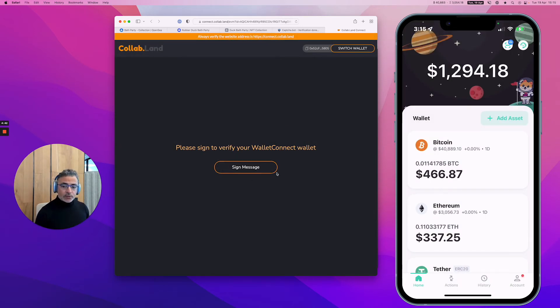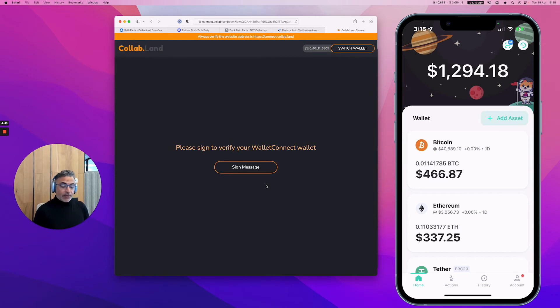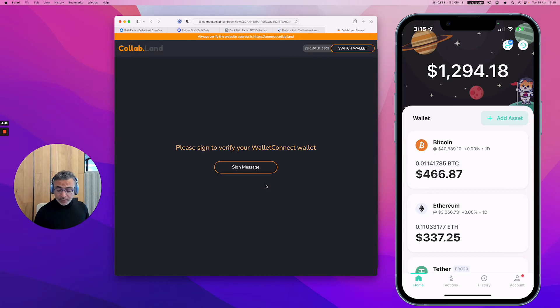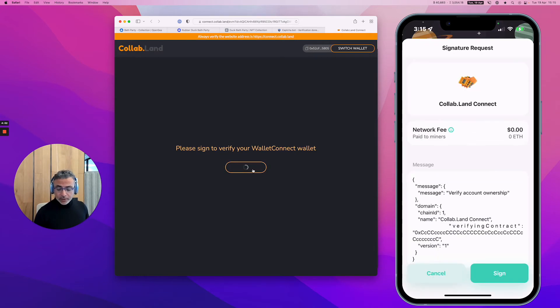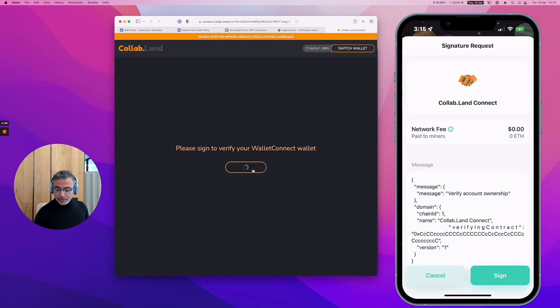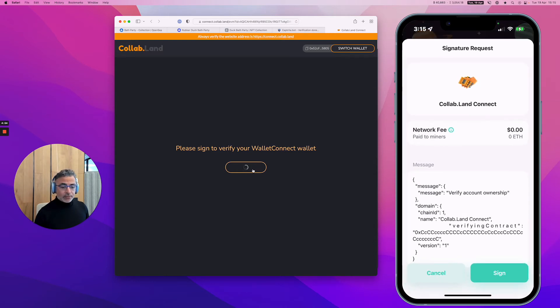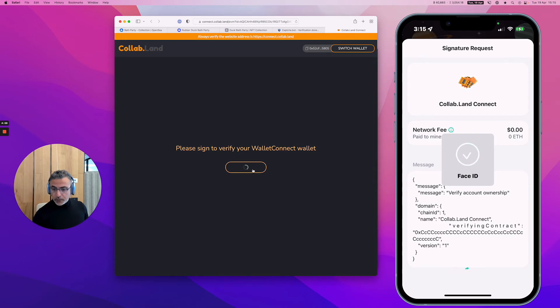It's asking you to sign a message. The message is basically declaring that you are the owner of the wallet. Doesn't cost anything, it's usually free. You just click here and look at your phone and it's going to ask you to sign this transaction. As you can see, the network fee is zero.